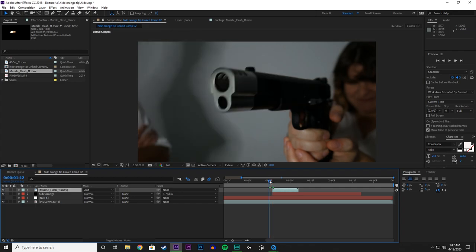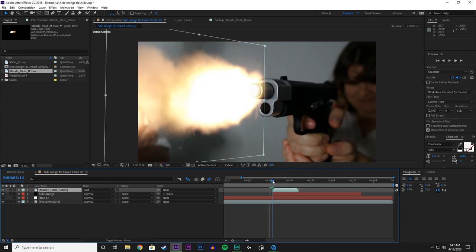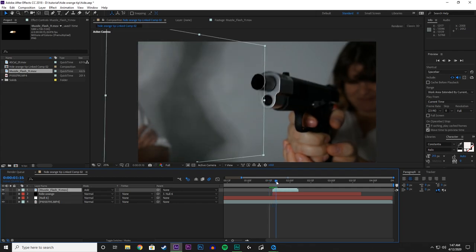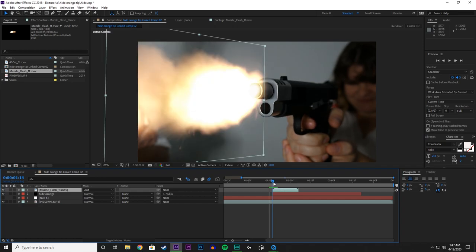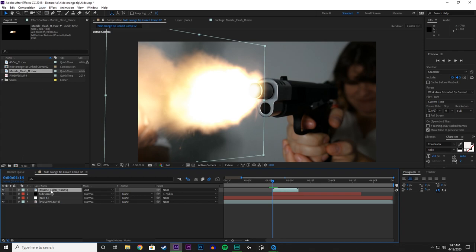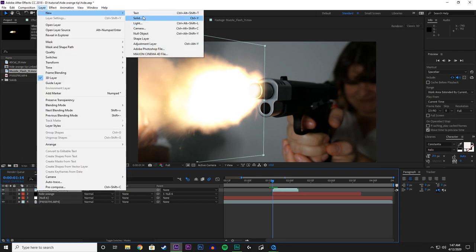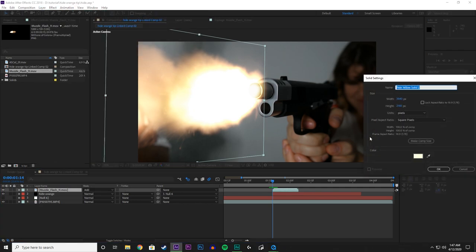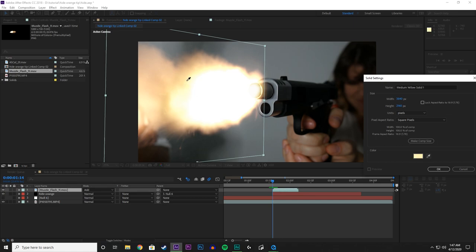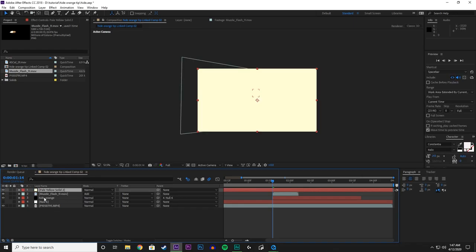So now we have the Muzzle Flash. But there is still one more thing we have to do to blend it into our scene. Because right now, it is just a static light image. So with the Muzzle Flash selected go to Layer, New, Solid. And with the Eyedropper tool select some part of the Muzzle Flash. So I say probably on this outer ring of the initial blast. We will click on that. Like before, that is going to be a solid color.